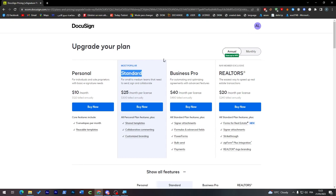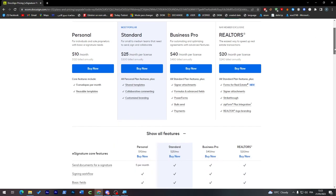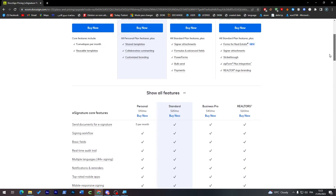Simply, you just have to go for Standard if you are just going to sign and do some simple stuff. If you are interested in Business Pro or Realtors, you can go for them. But instead of going for a monthly plan, I highly suggest to go for annual plans so you can save up to 44 percent of the money.